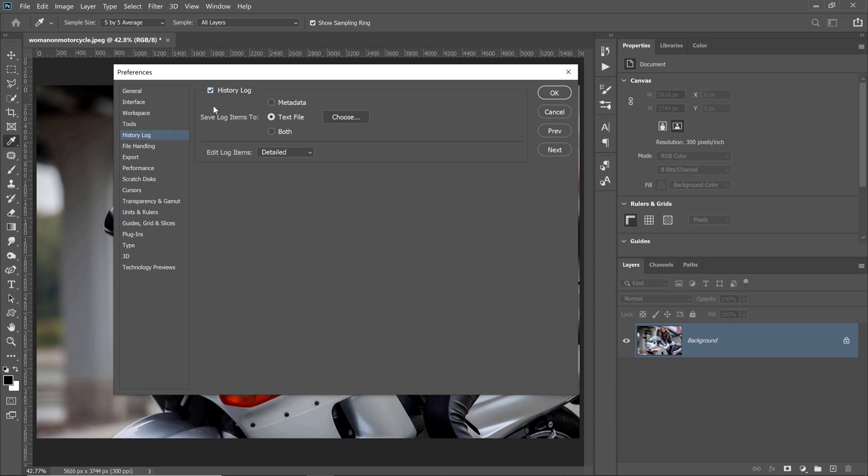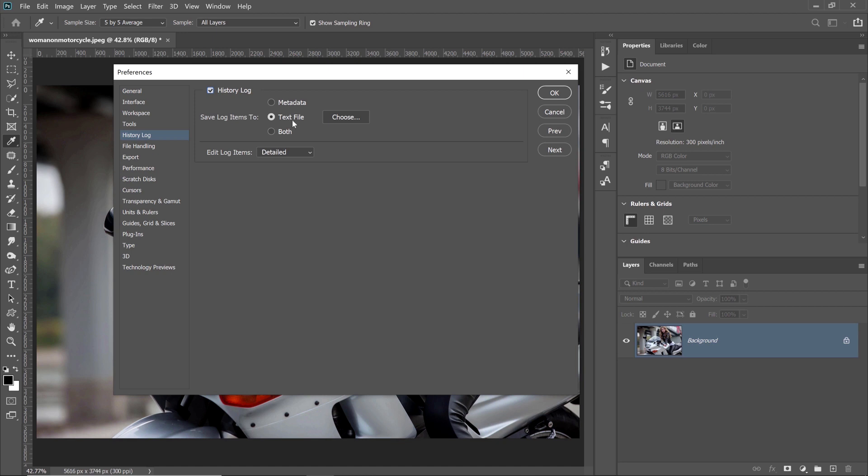The History Log is a textual history of the edits you have made to an image. In other words, Photoshop tracks all the changes that you make and saves them as a text file. Best of all, you can save the text information within the image itself in the metadata, save it to a text file or both.